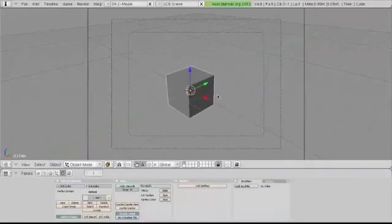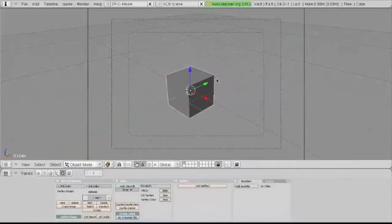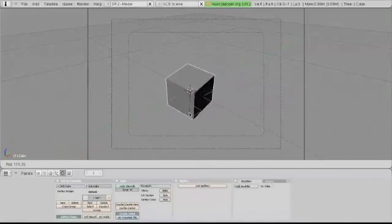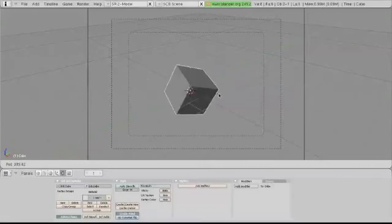Now the last few tools I'm gonna show you are the rotate, scale, and grab tools. To rotate your cube, you can simply press R on your keyboard, and then when you move your mouse, the cube rotates with it.